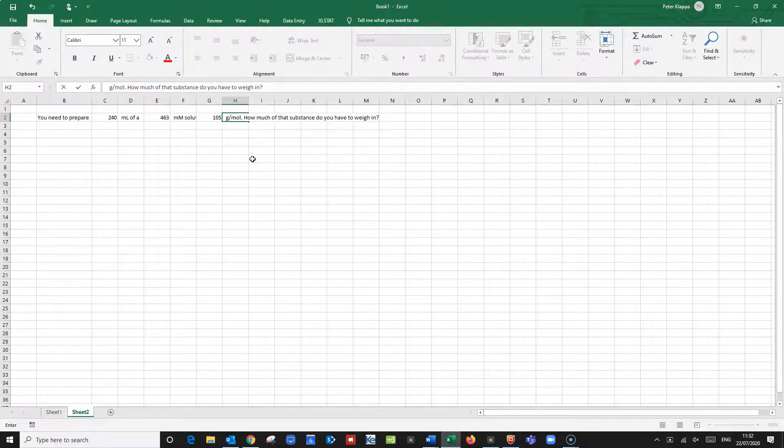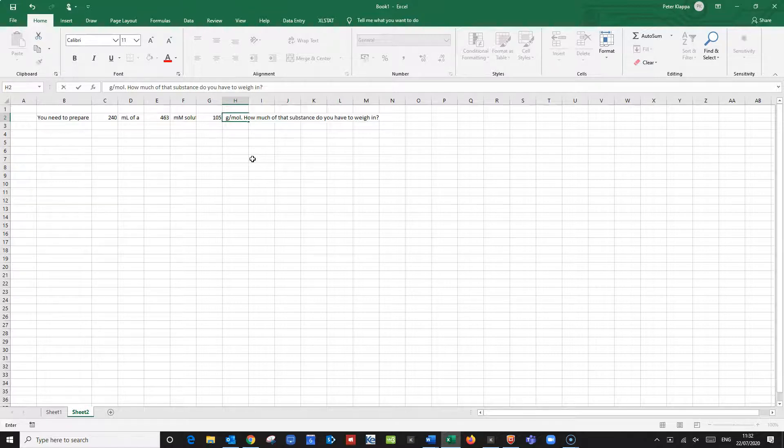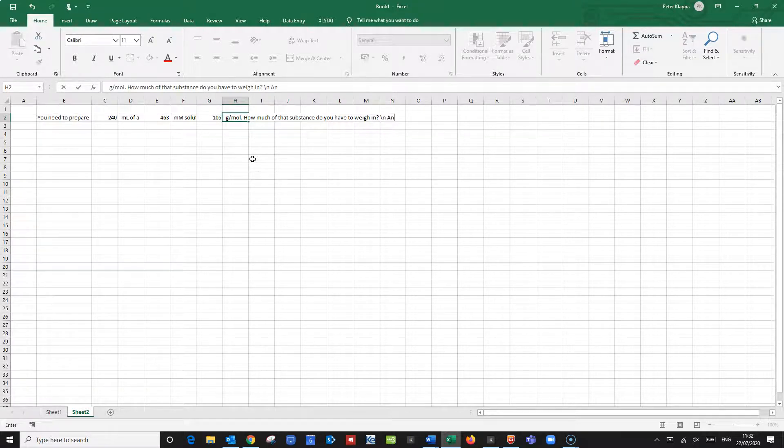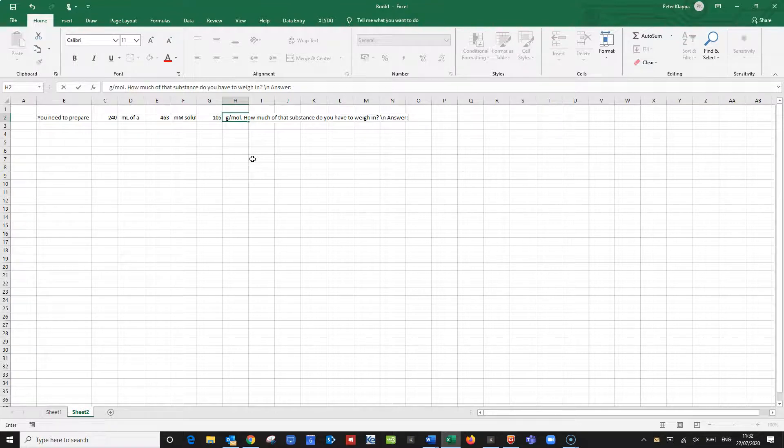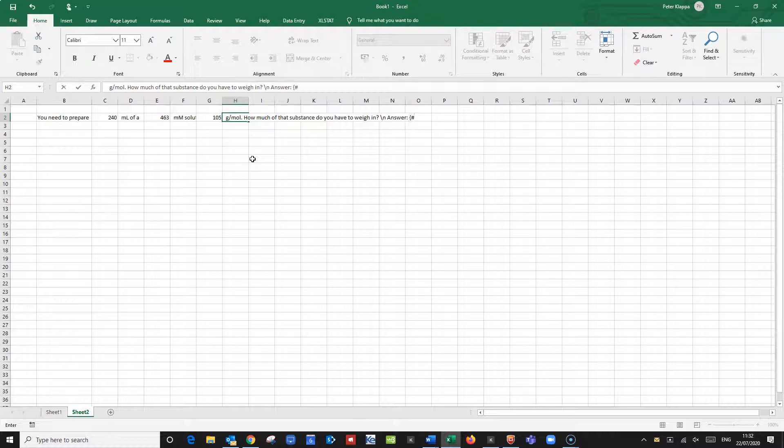And now we want the student to put the answer into a new line so what we do is for Moodle in order to use the GIFT format we do backslash n and put in answer. And the GIFT format uses a very particular format so the answer always has to be in curly brackets. And to indicate that it is a numerical answer it needs the hash key in place.